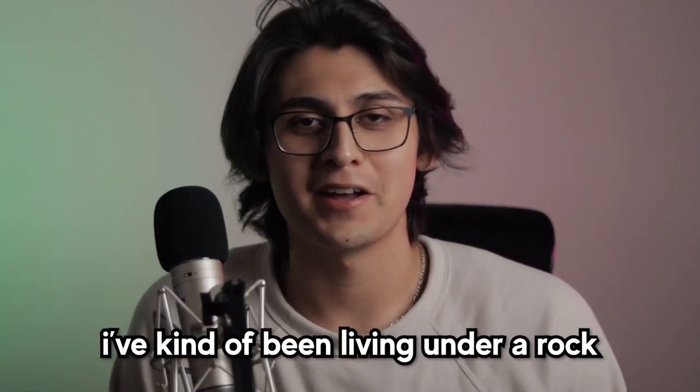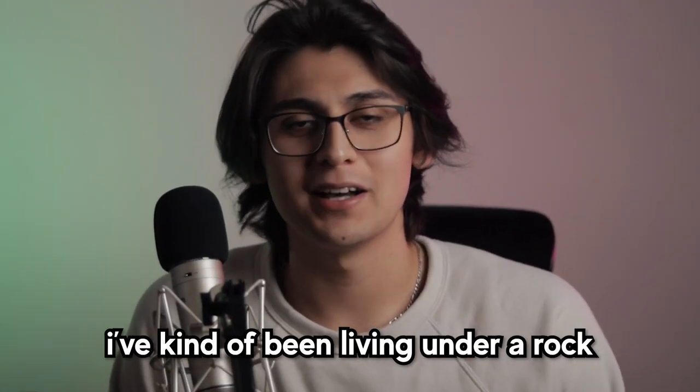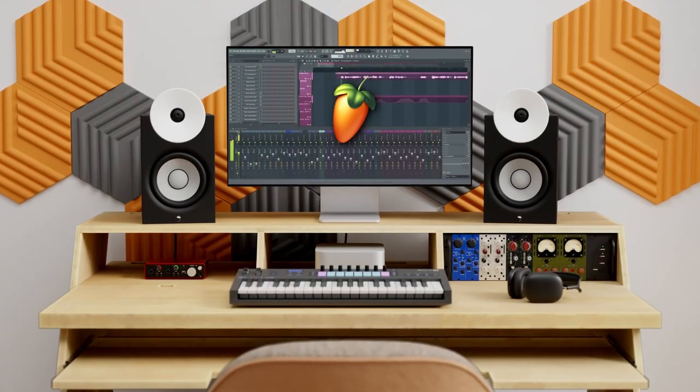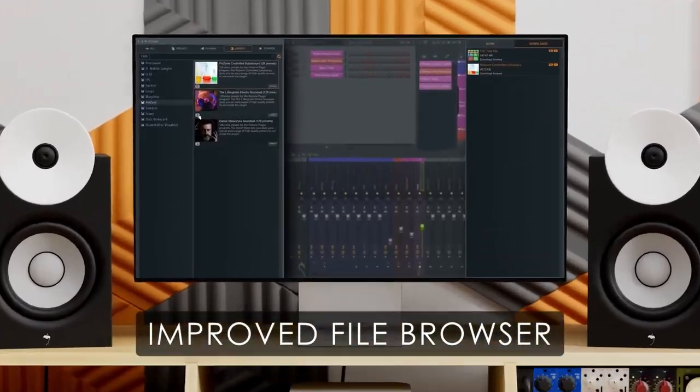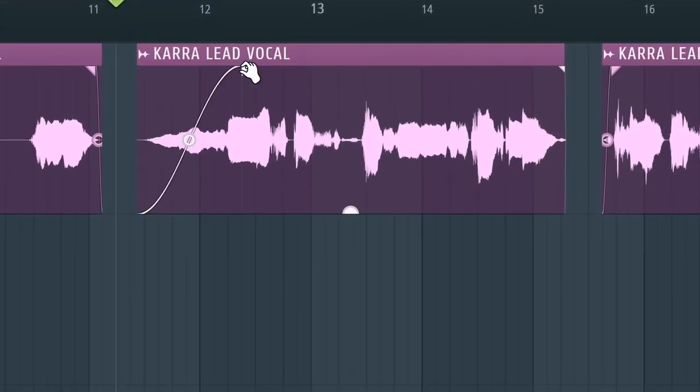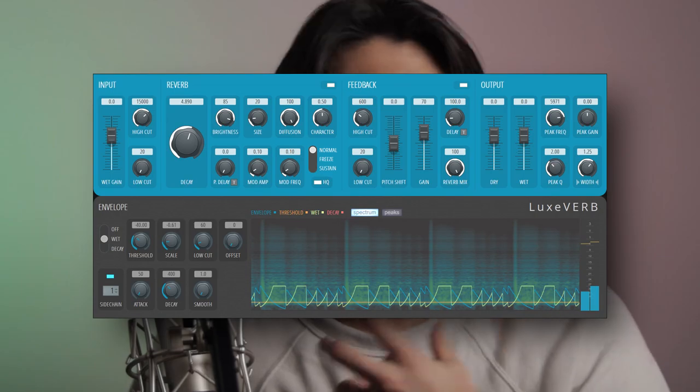I'm gonna be honest with you guys, when it comes to FL Studio, I've kind of been living under a rock. I just found out like two weeks ago that FL Studio 21 was released, but it's been out for like over a month already and has been teased by ImageLine for even longer than that. So you can imagine, when I got the update, I was hyped as heck. FL Studio 21 has added so many new features that make the process of producing so much easier, like an improved browser and audio clip envelope controls. But what hyped me the most was one of FL Studio's new plugins called LuxVerb, and it has made my song sound beautiful.